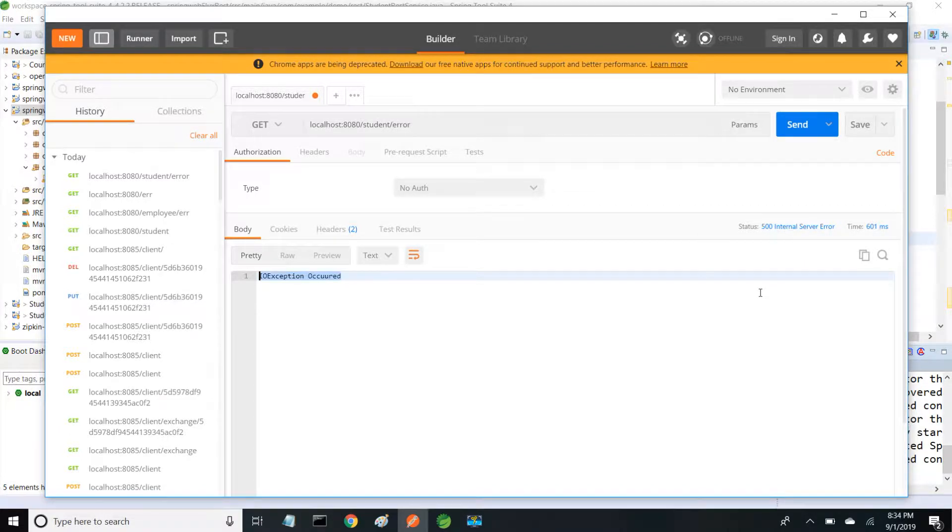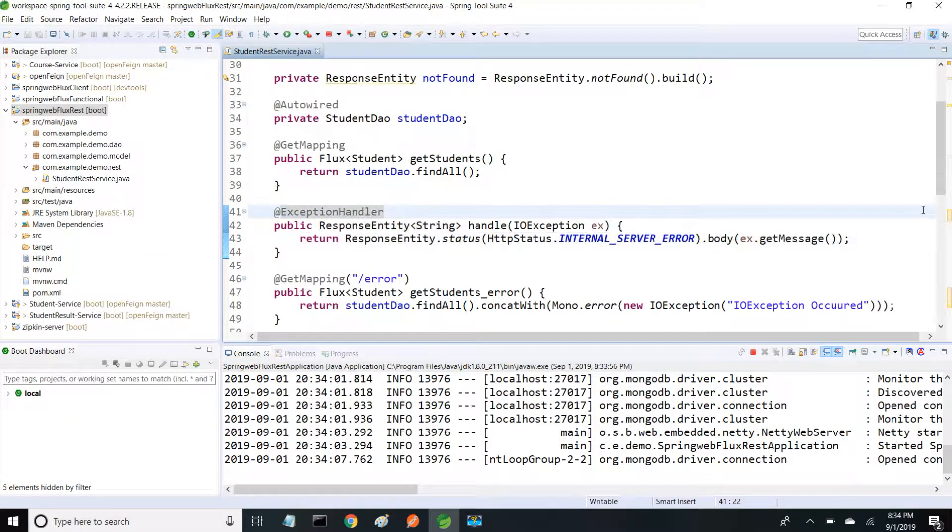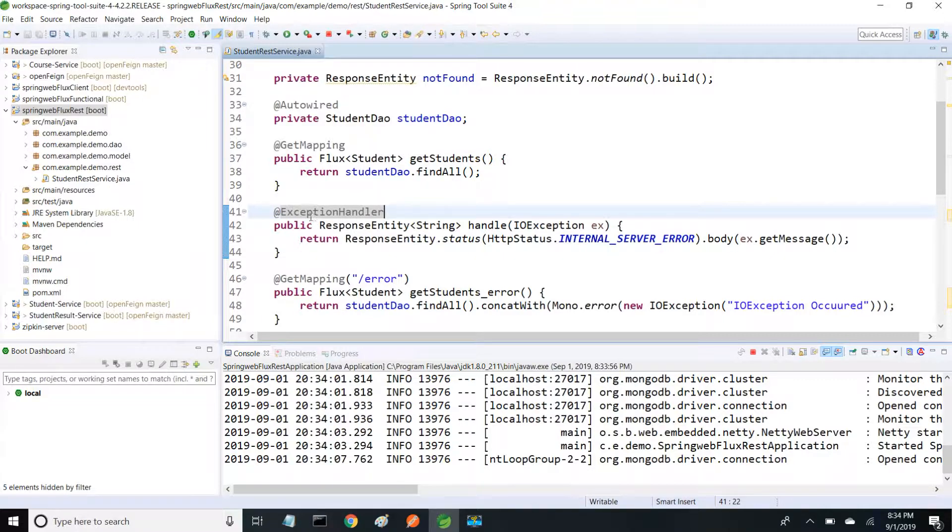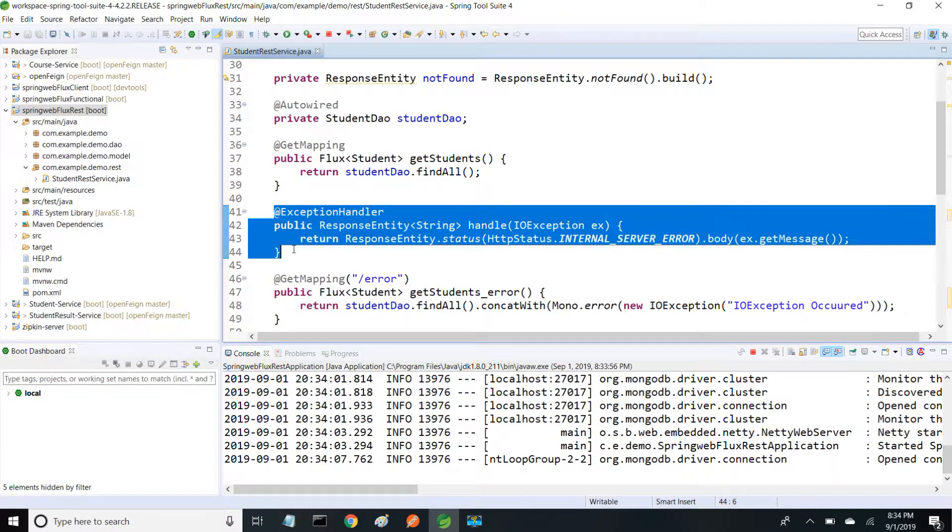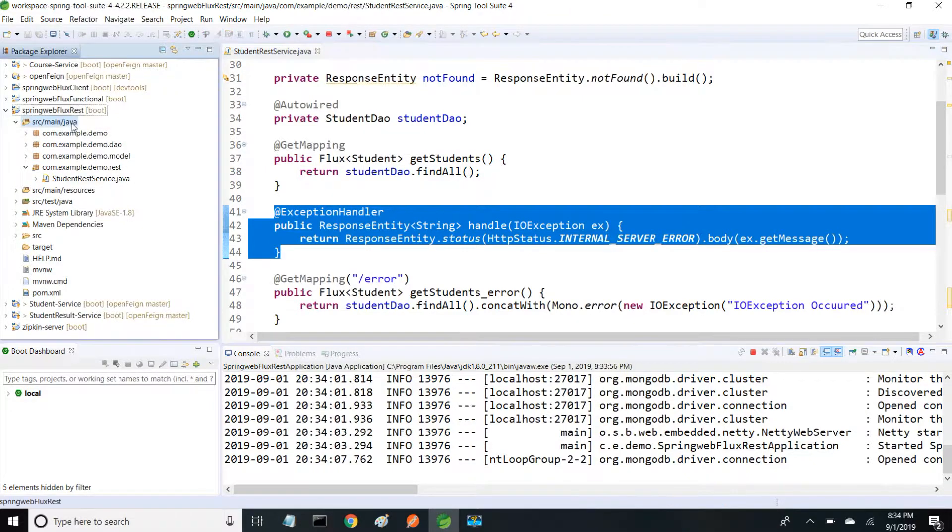If you want to customize your error response, we can use this exception handler. If it's for only one controller, we can add it within the controller itself. If you have multiple controllers and want to handle exceptions, we have to use controller advice. I'm going to create a package.